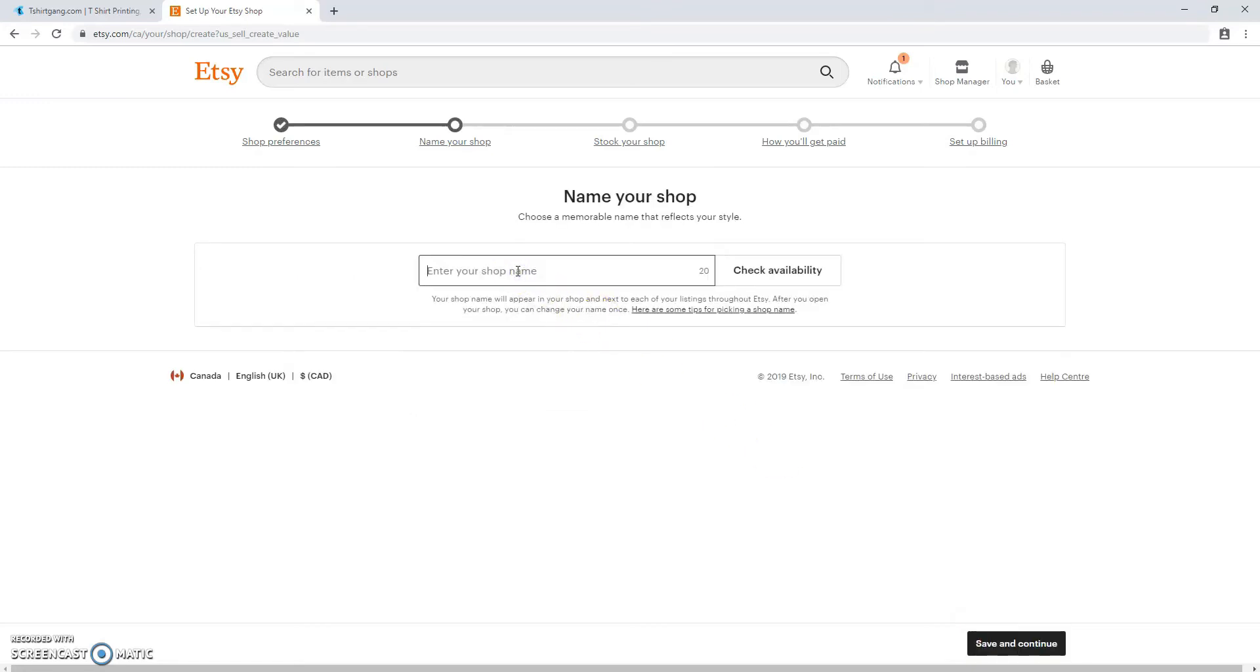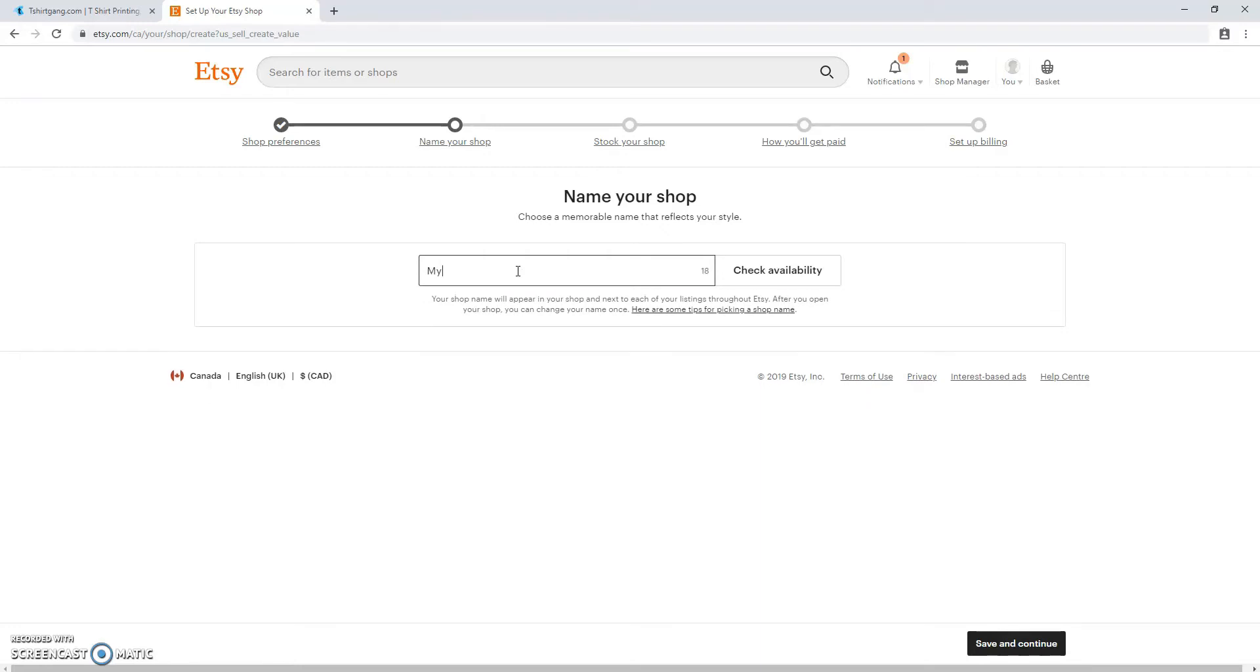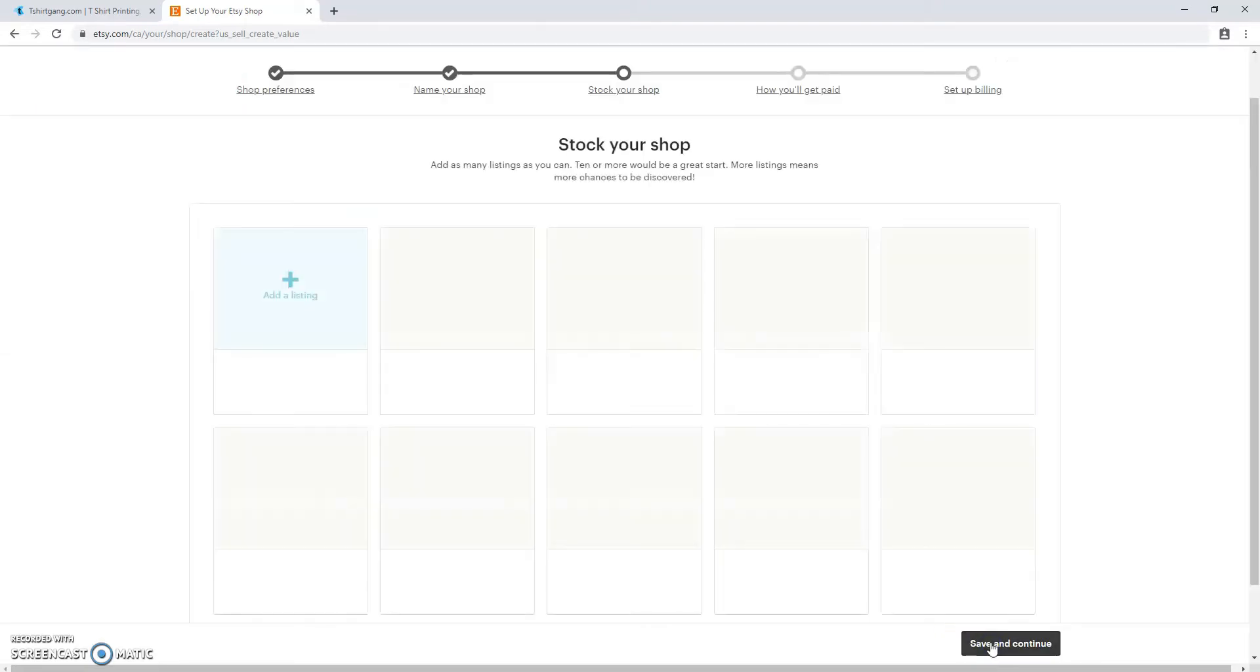The next step is naming your shop. You're going to enter your shop name with only Roman numerals and numbers, no spaces. Check for availability. If it's available, save and continue.